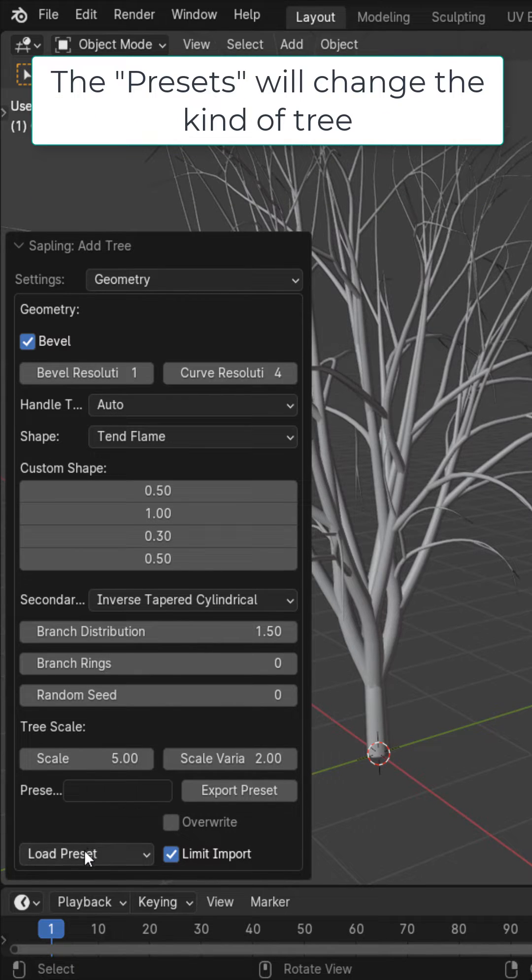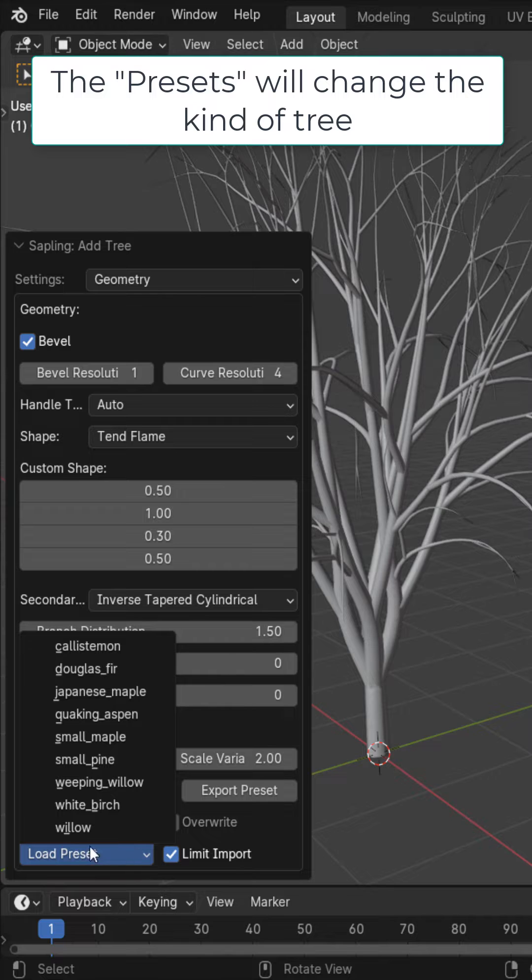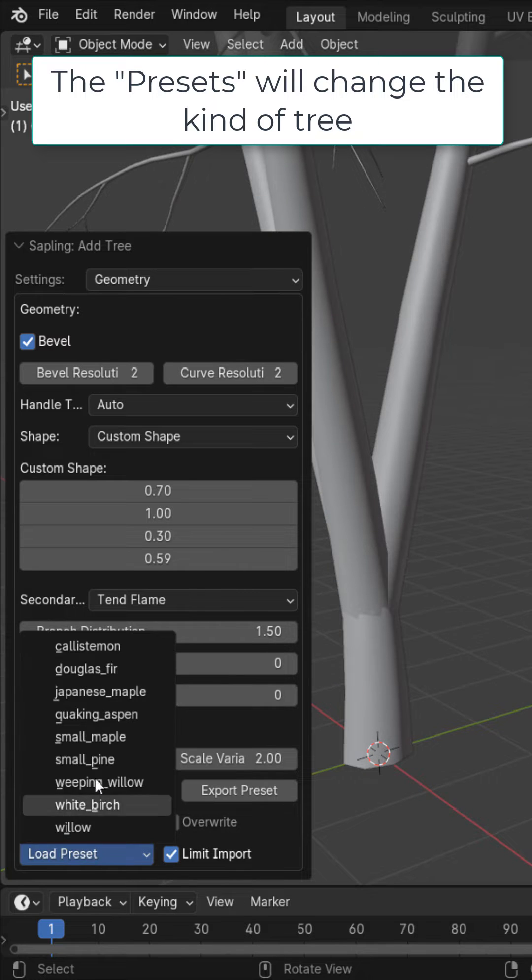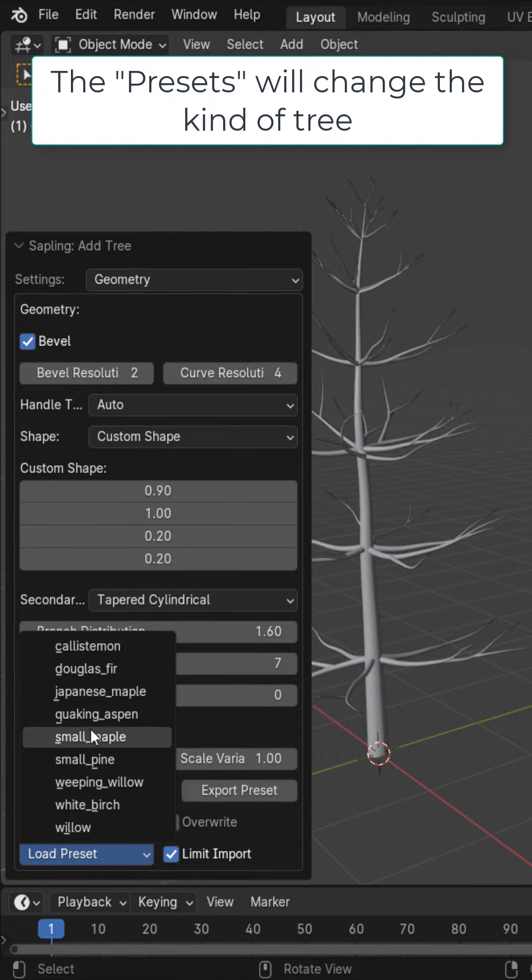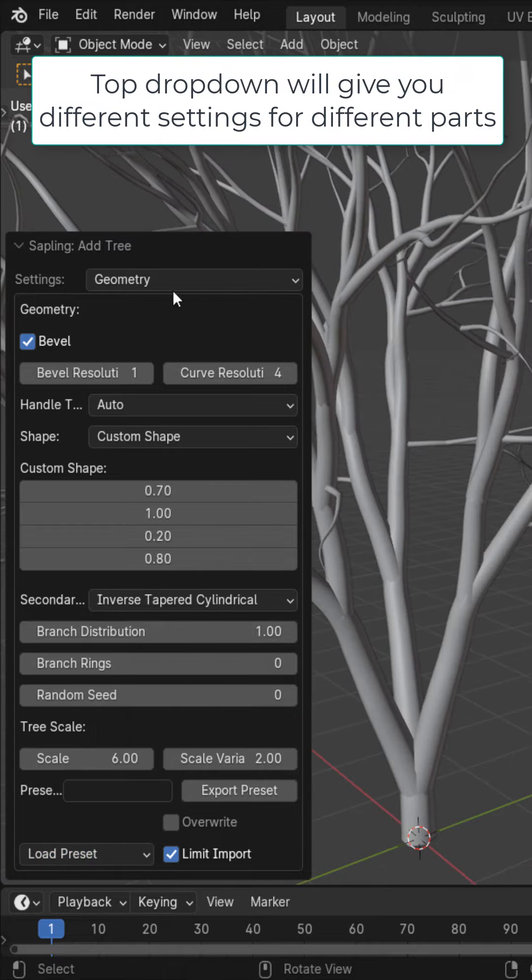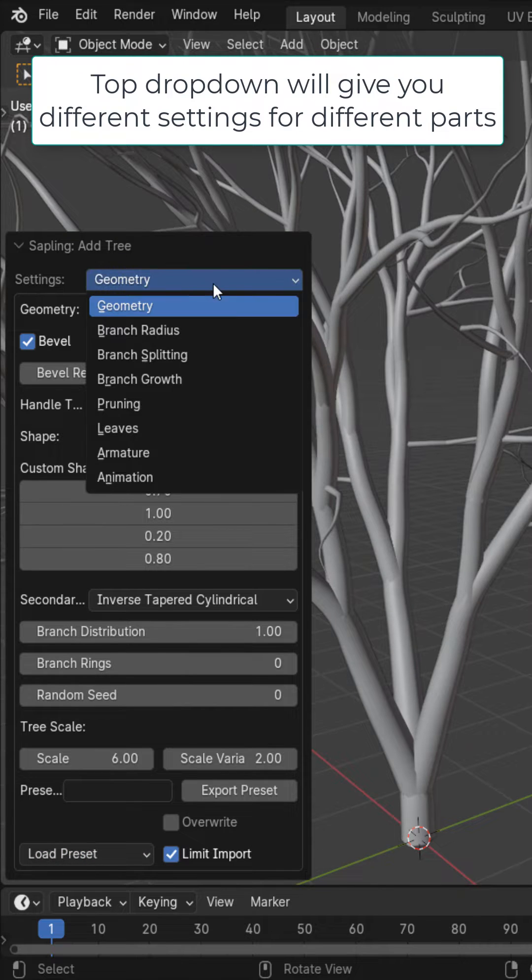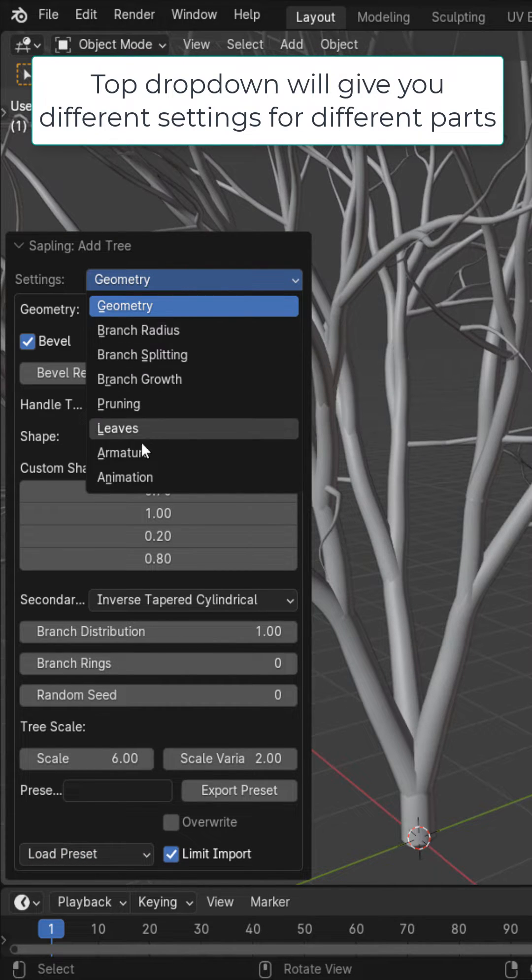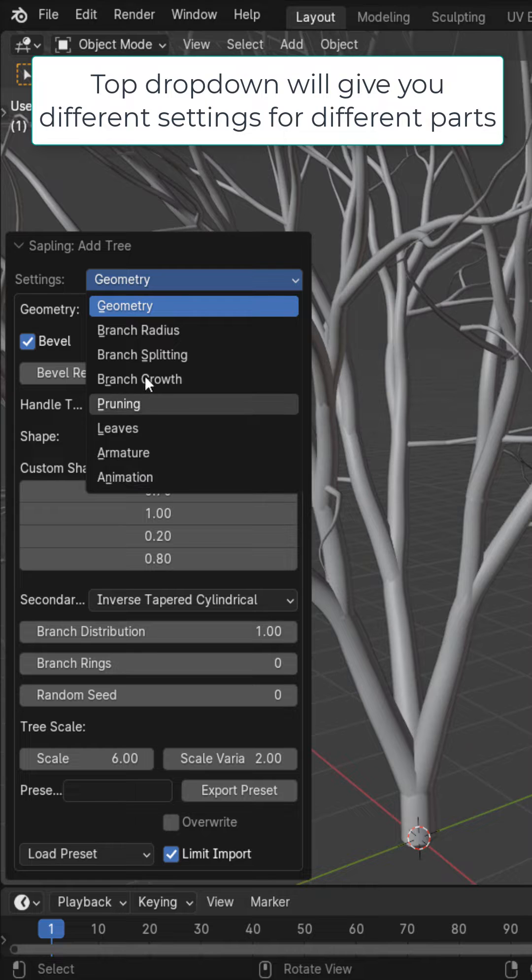However one of the most important is the preset right here. By changing this you could change the preset or the kind of tree that you have. Another important option is this drop down right here. Here you could switch between the different settings for different parts of the tree.